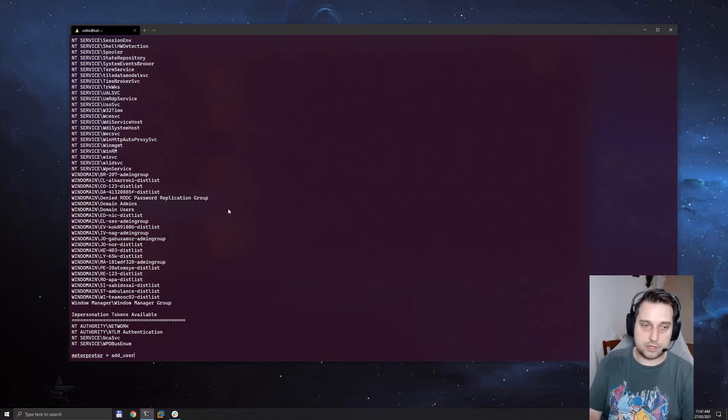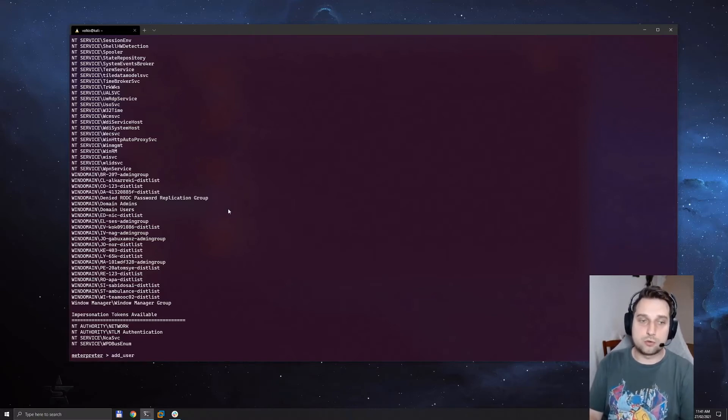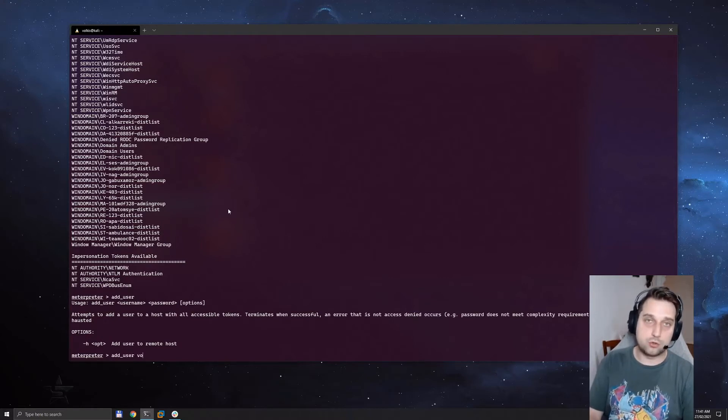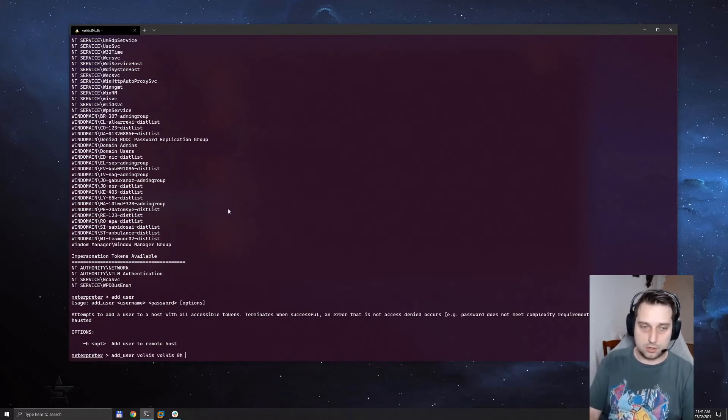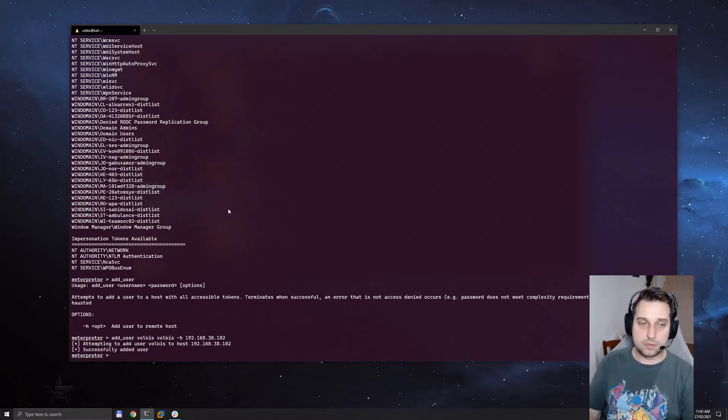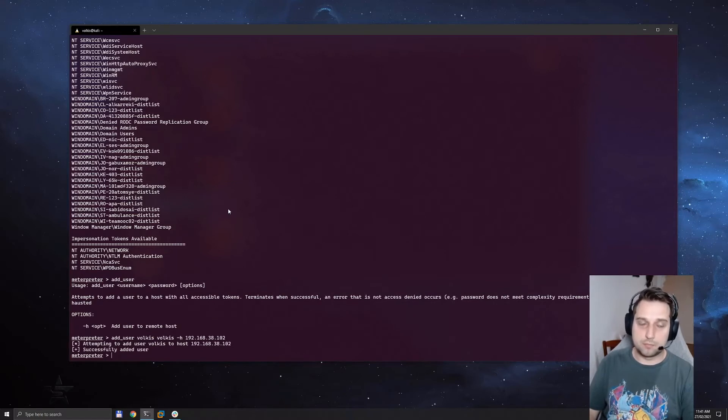There's a built-in command in incognito called add users. Using this command we can create a new user on the domain. For the host we're going to set this to our domain controller. It can be any domain controller. And there you go, we've added a user.